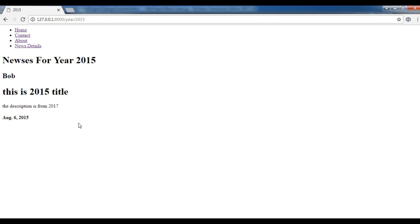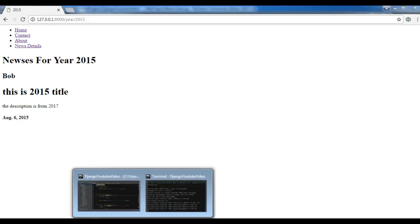So in this video, I want to show you how you can do some styling with your application. How you can load static files like CSS files in your Django application. Now let's get started.